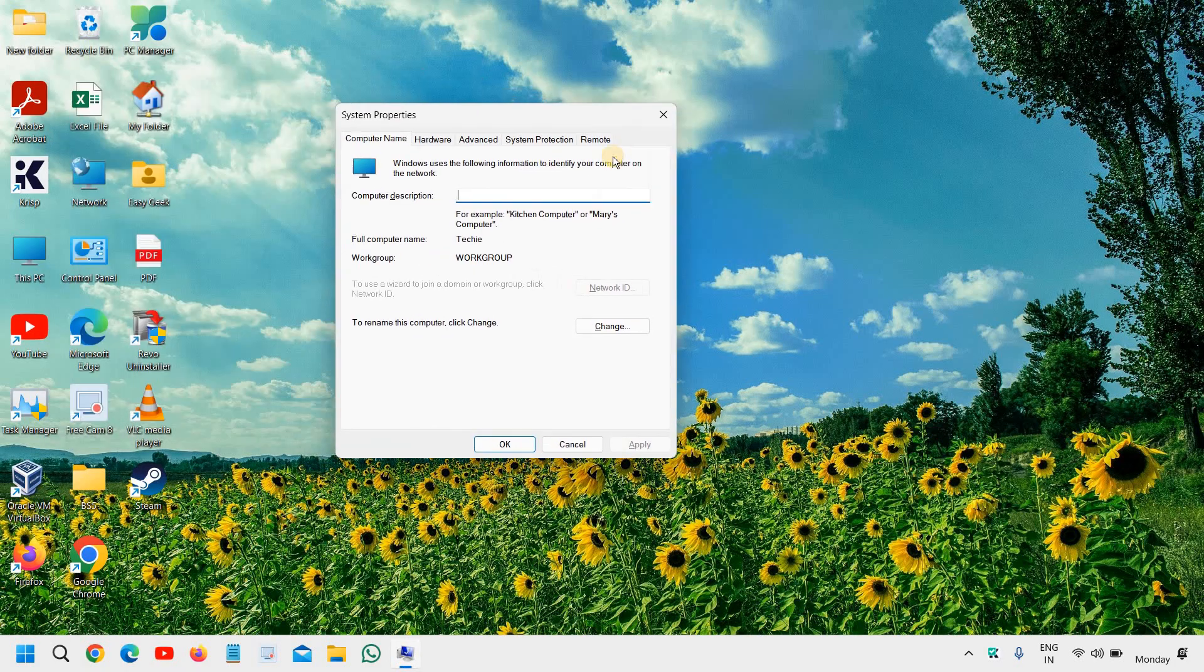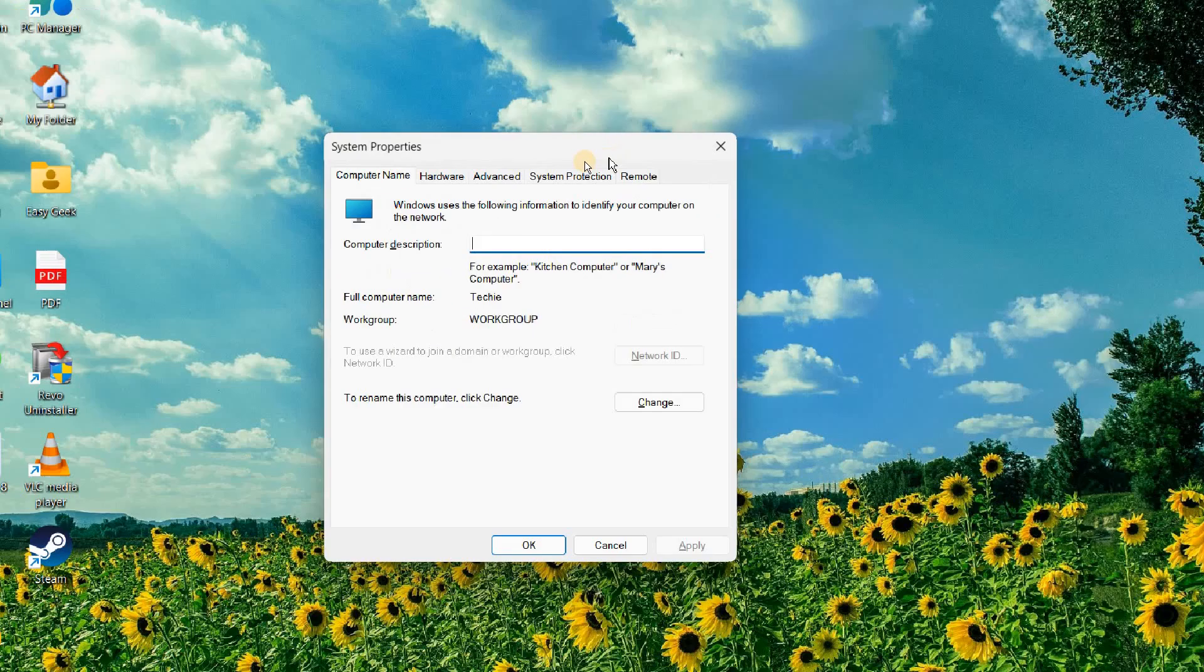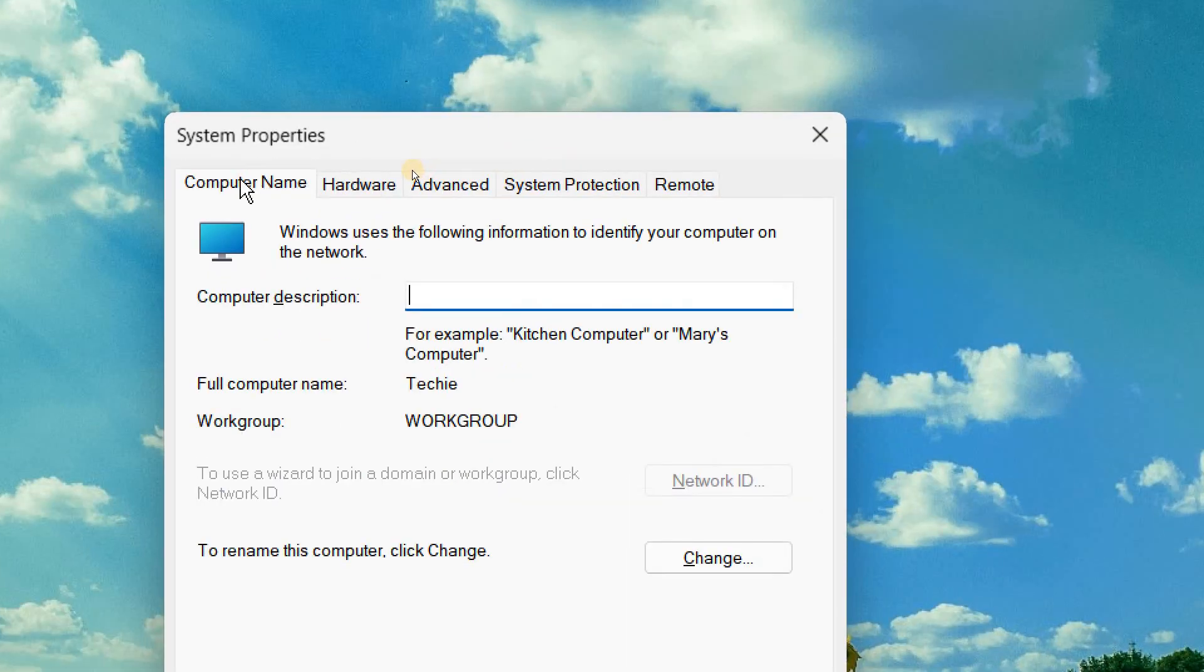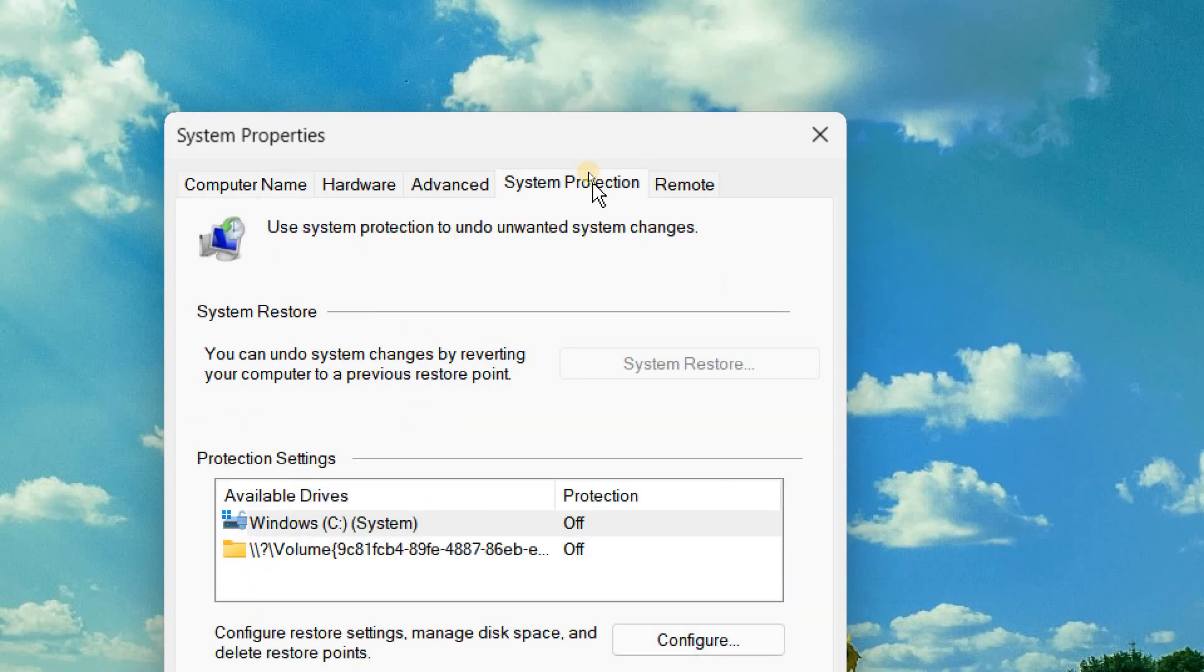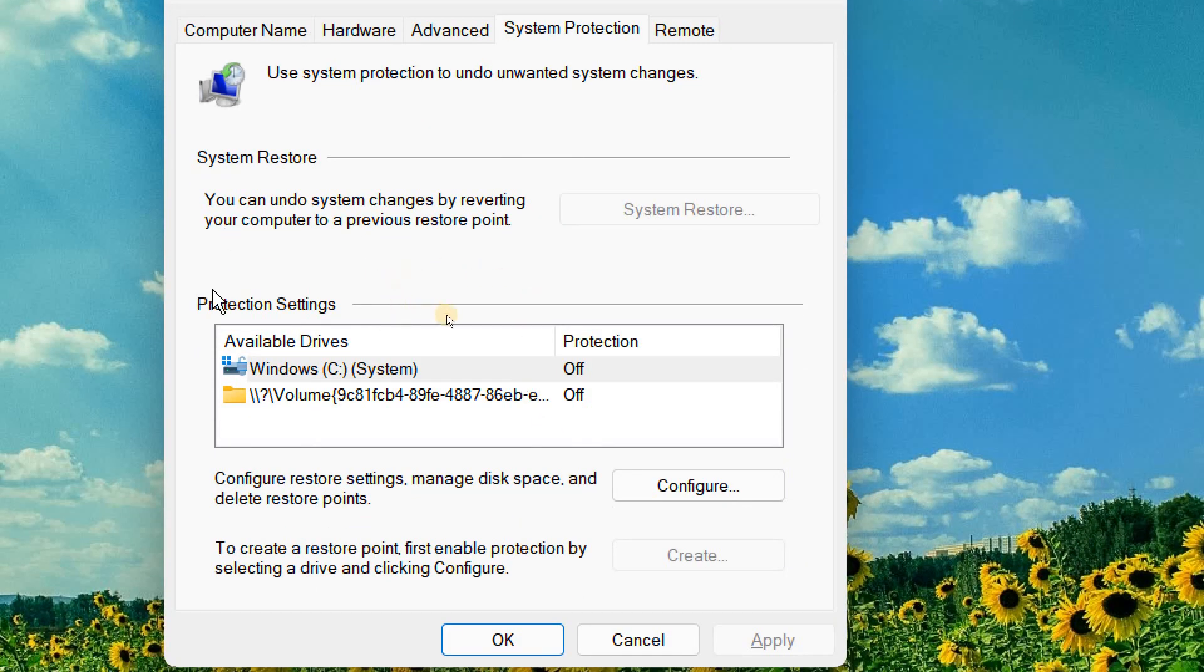And here you will find system properties where you will have your computer name, your hardware, advanced, and system protection. So here we will click on system protection. And you need to see whether the protection setting is on or not.